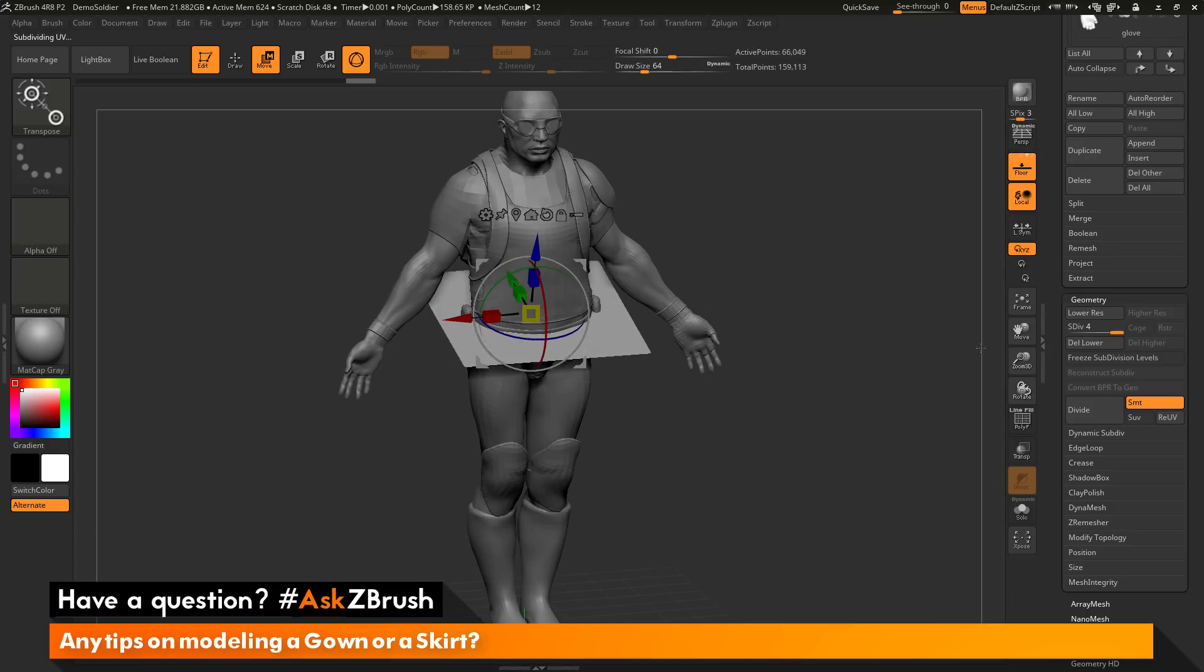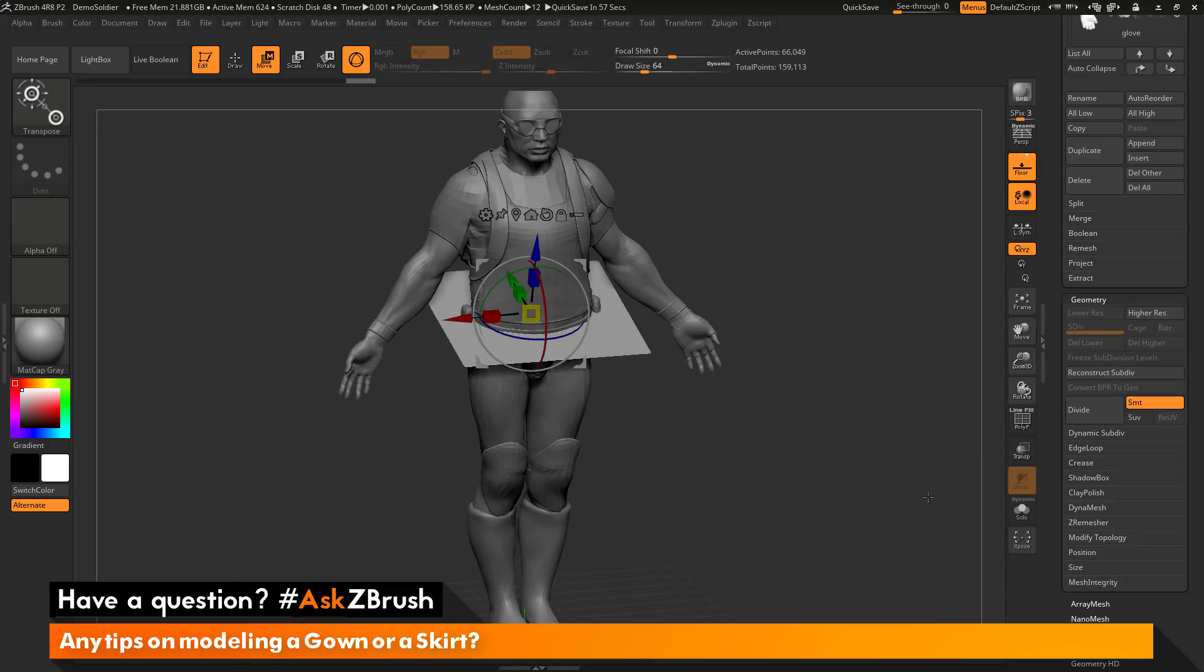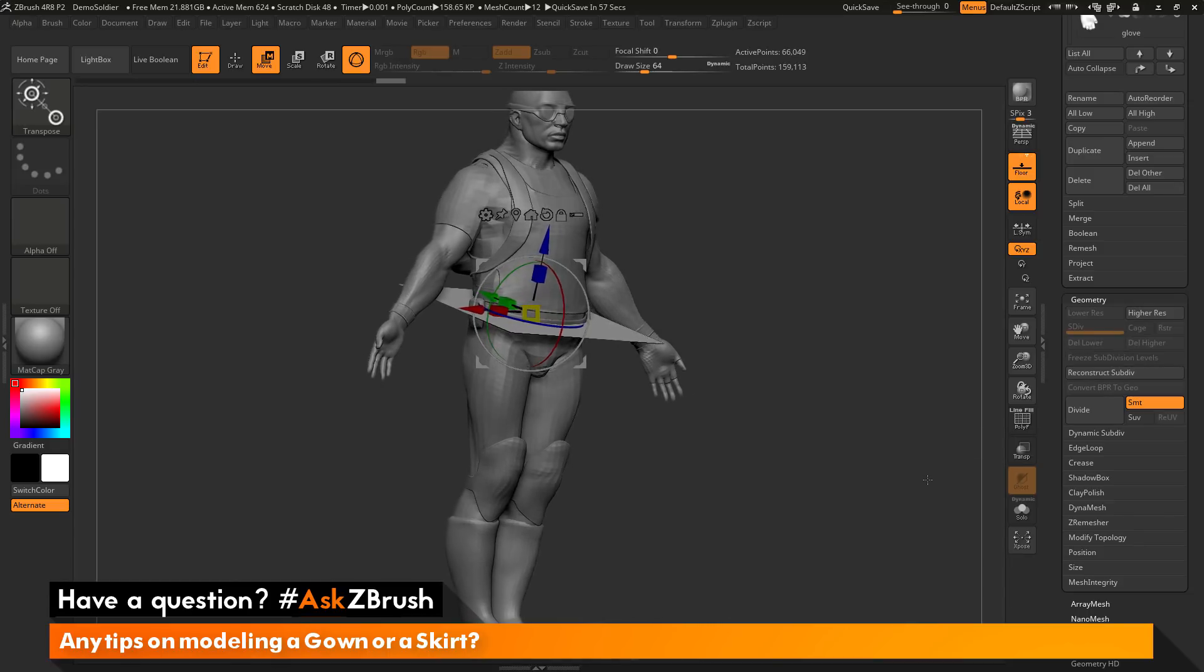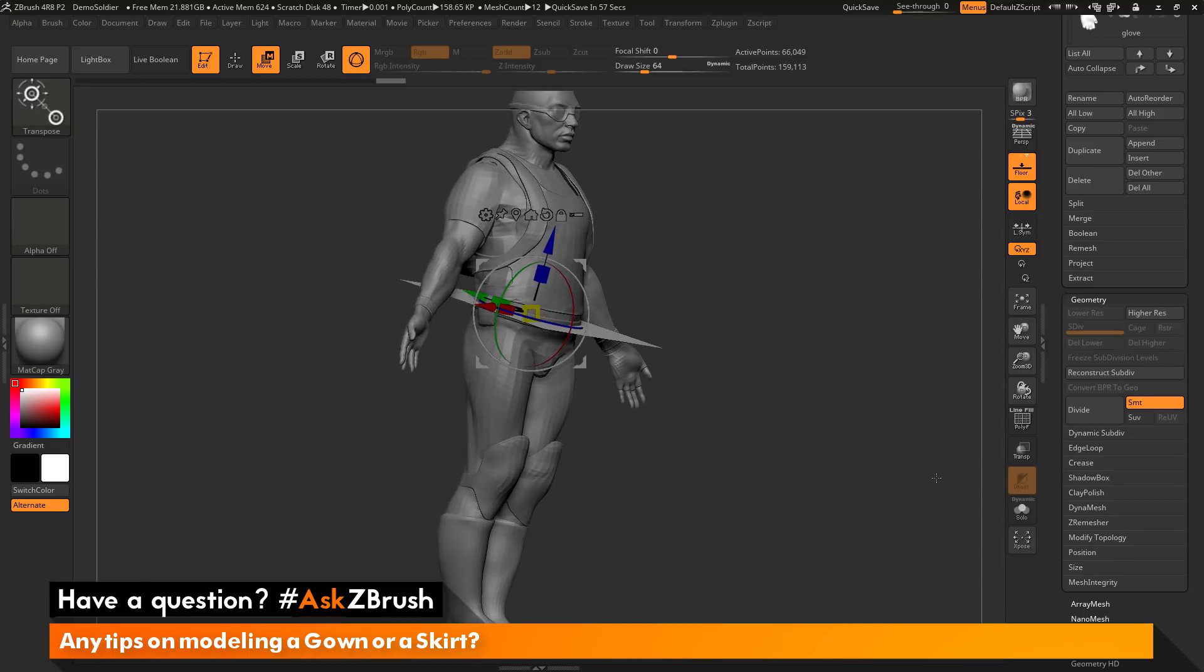After I divide it up, I want to come over here and I want to click delete lower, and this is just going to go through and delete my lower subdivision levels. So now I just have this tessellated plane subtool.